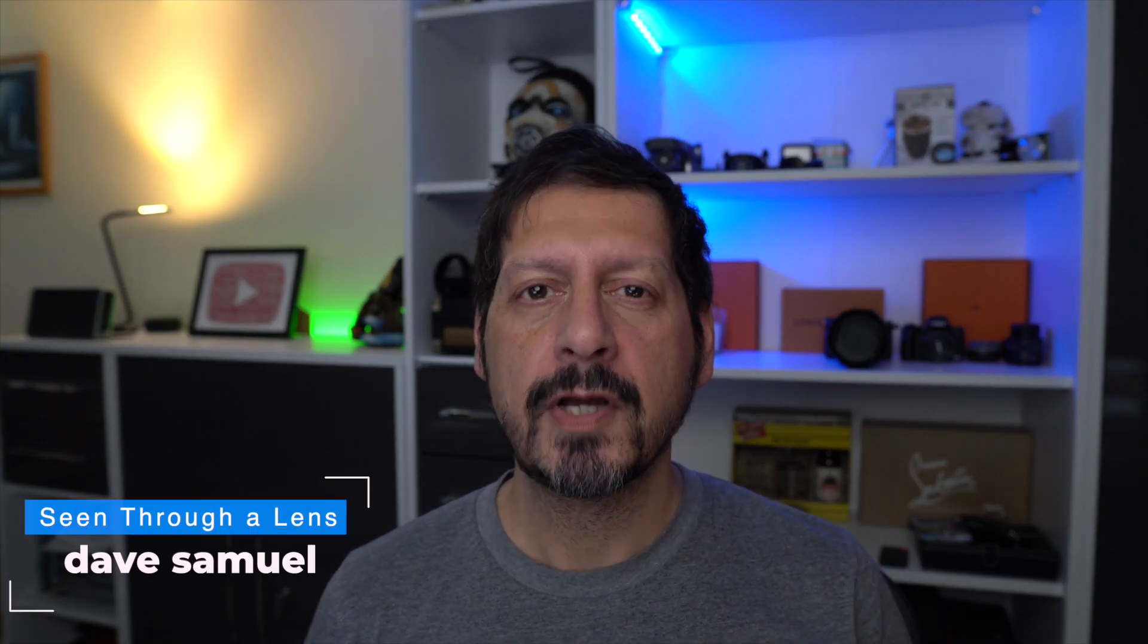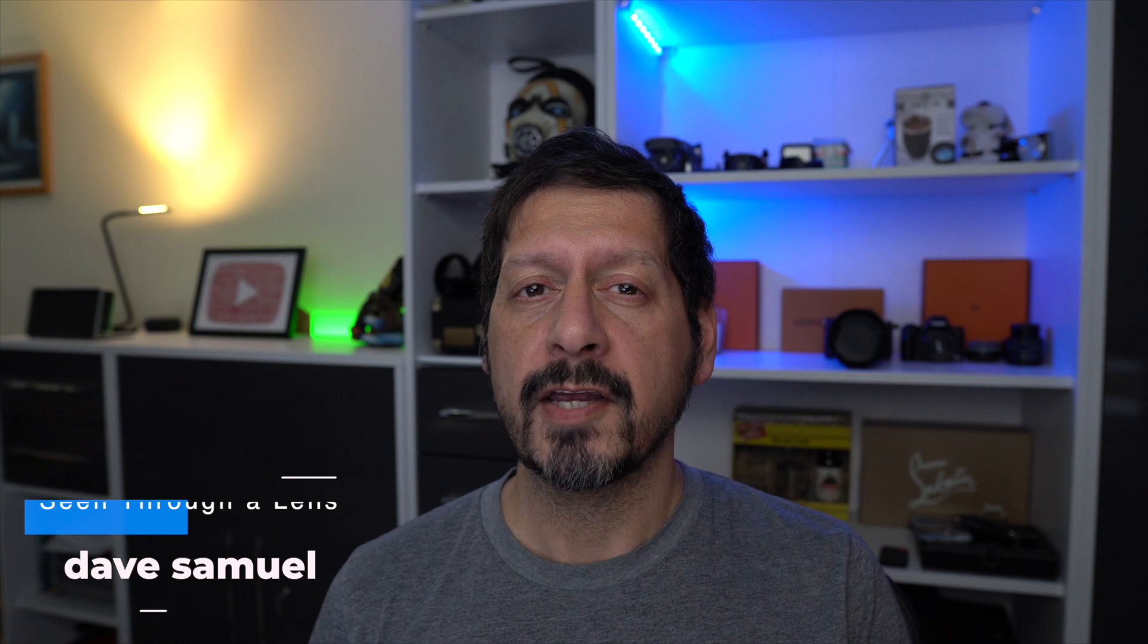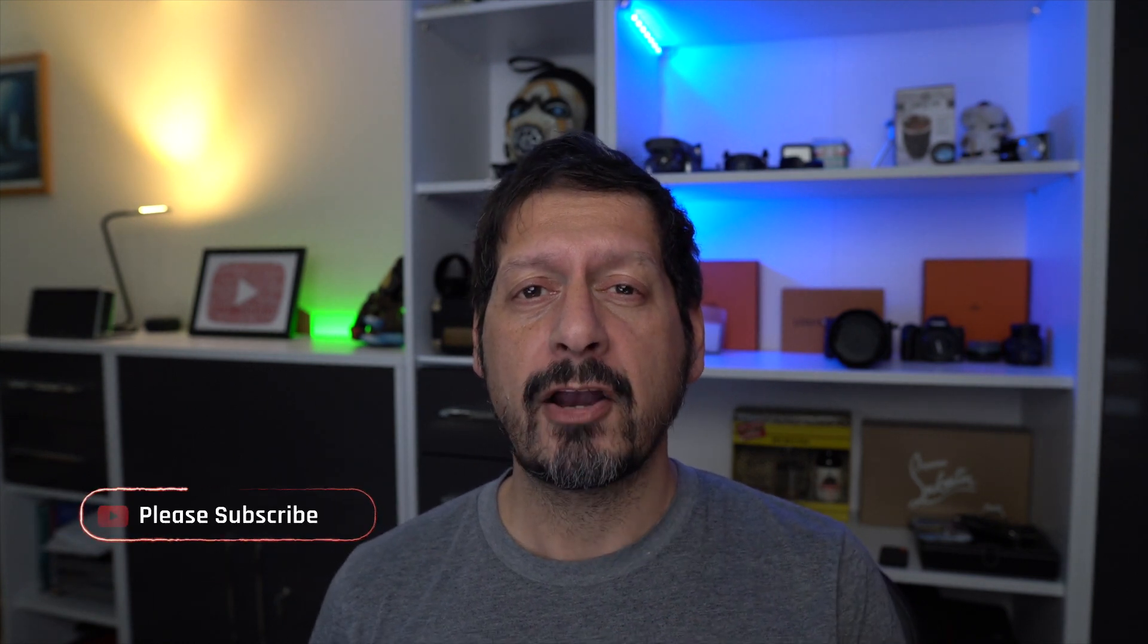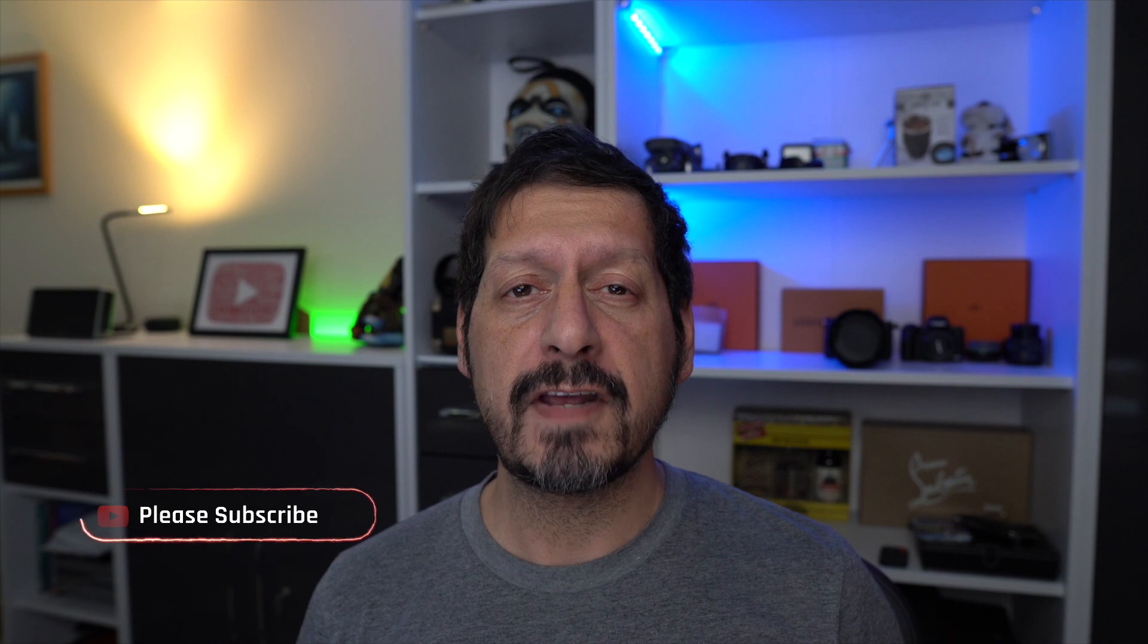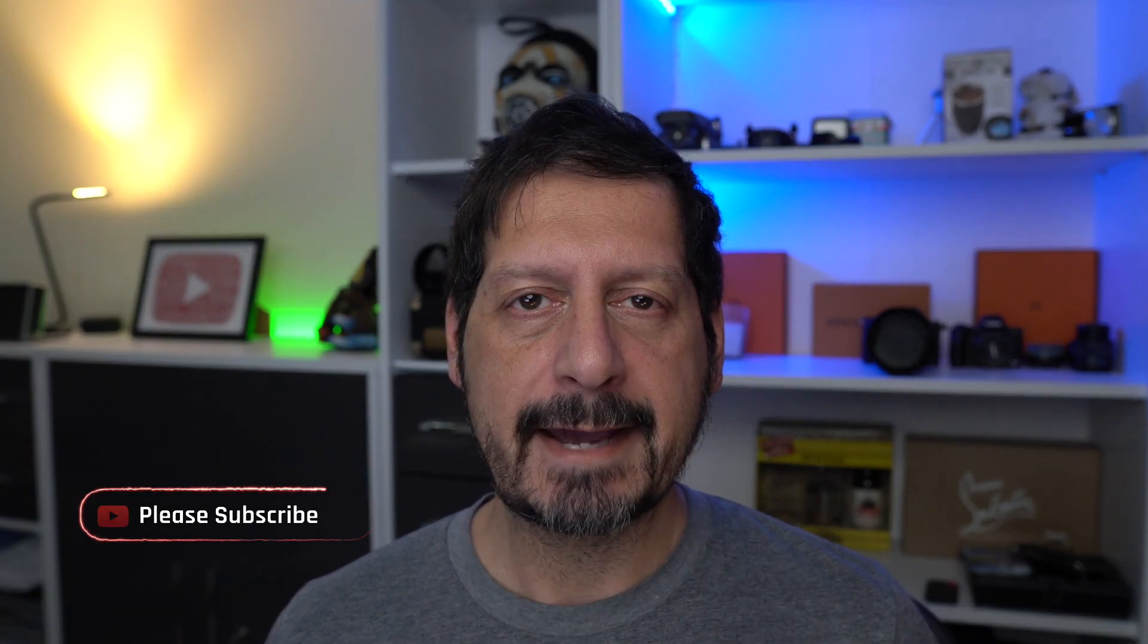What's up YouTube, Dave here with Seeing Through a Lens. Thanks for stopping by the channel. If you haven't stopped by here before, please be sure to click on the subscribe button and click on the bell icon so you can be notified of new videos.